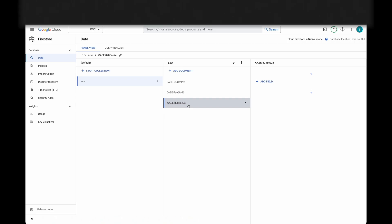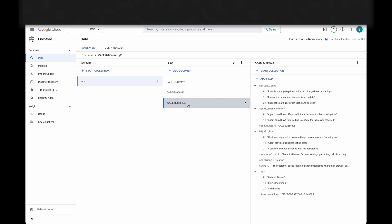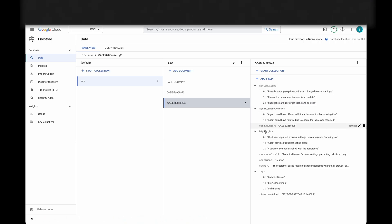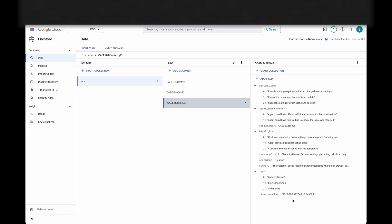Let's check our Firestore. It must have a new document created. There you go — you can see the new document with various details like action items, highlights, summary, etc., derived from the call audio. This automation will greatly help agents to be better at their job, as it takes away the burden of mundane tasks off their shoulders so that they can focus on what really matters: customer service.